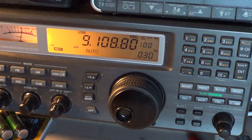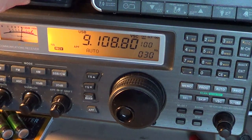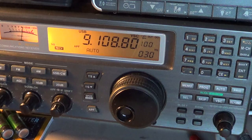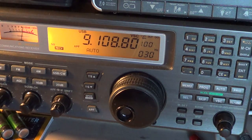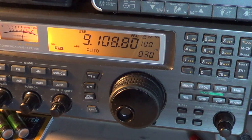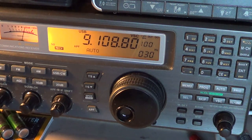Welcome to this radio video and today we're going to show you how to decode a weather chart with FLDGI software.